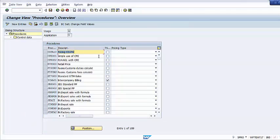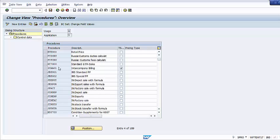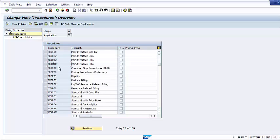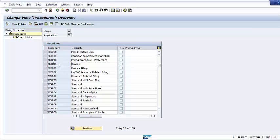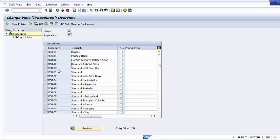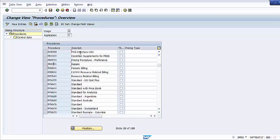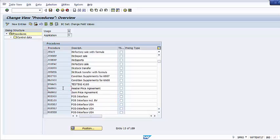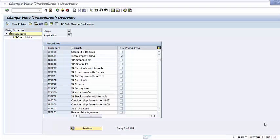Standard SAP provides a variety of pricing procedures, as you can see here. SAP also provides some country-specific pricing procedures, like pricing procedures for the United States, Argentina, Australia, and other countries. You can create your pricing procedure by copying it from an existing pricing procedure that is the closest match to your requirements. You can also define a pricing procedure from scratch.